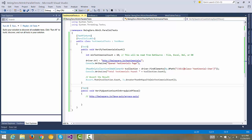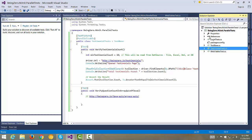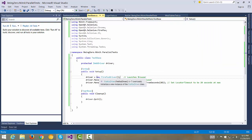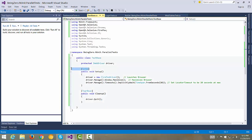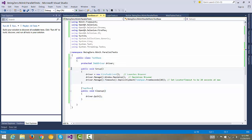In this video, let's take our tests one more step ahead. Right now we have test cases running in parallel, but they are running only with Firefox because we are instantiating the Firefox browser. To change how the test should run, let's make the setup part dynamic by removing the setup tag attribute and taking a browser name parameter.